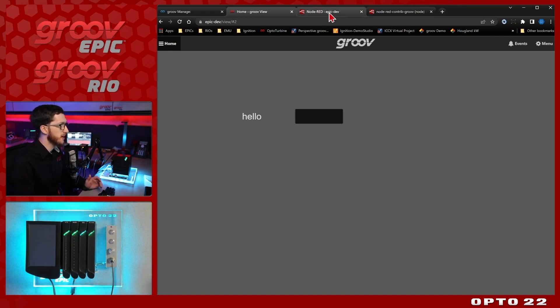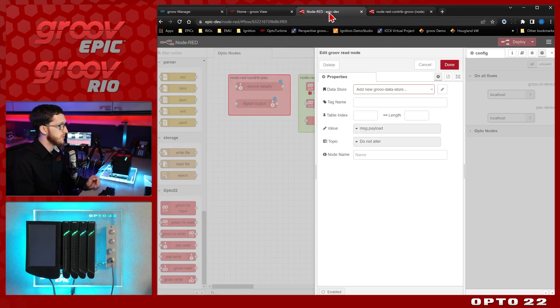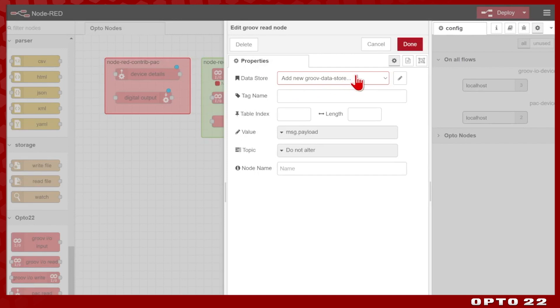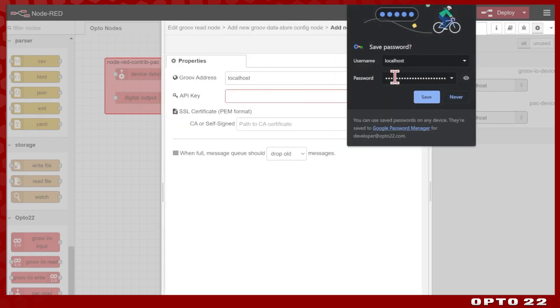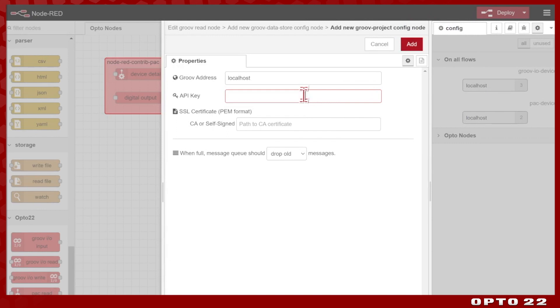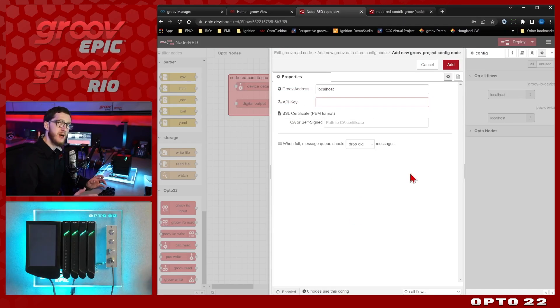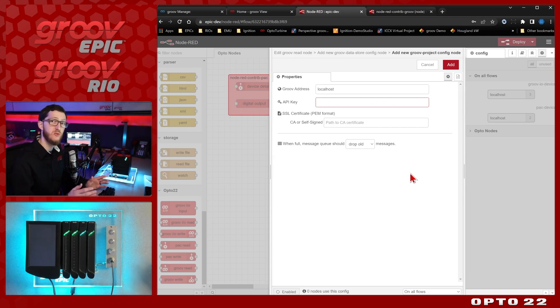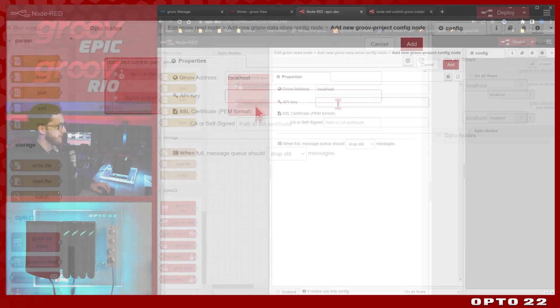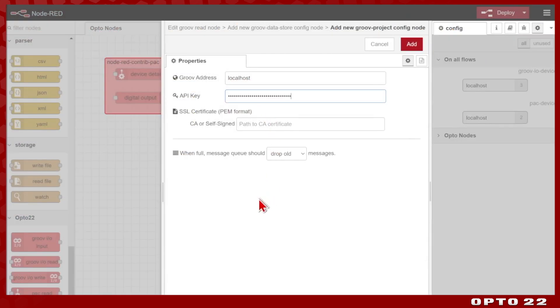Now when I come over to Node-RED, we can see that I'm adding a new data store, a Groove data store. We don't have any yet. I'm going to be adding that. When I select the pencil icon, you can see that we have to also associate that with a Groove project. So we'll go one layer deeper, select the pencil icon again, and here you can see is where the API key goes in. So the API key is held at the Groove project level and then you can associate as many different data stores from that project as you need. So I'll again paste in my API key.